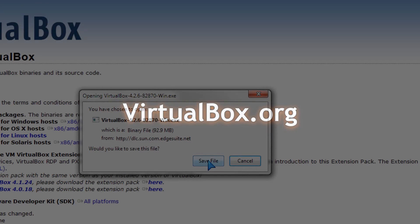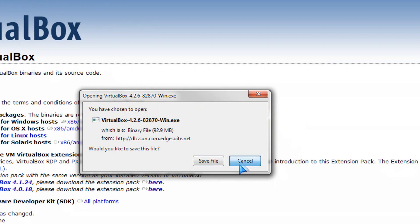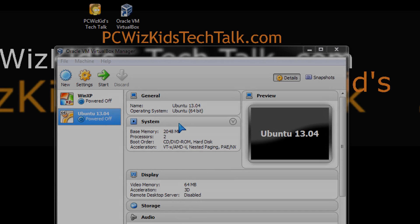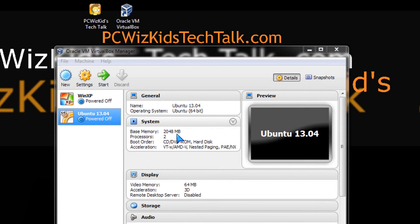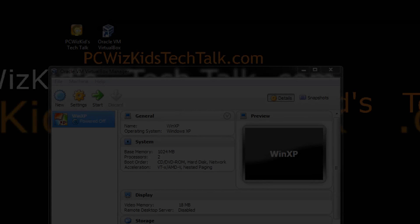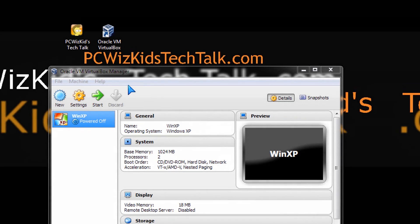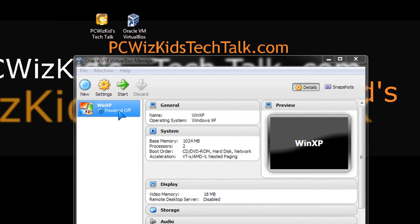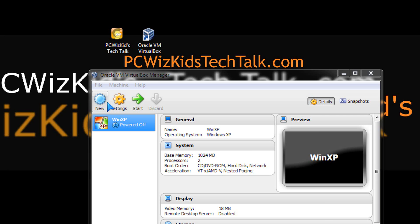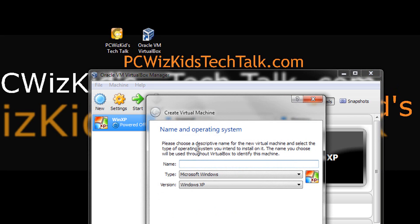Basically, on VirtualBox.org, they have the free utility that allows you to run operating systems within an operating system. That's what we're going to do here. Instead of dual booting it, we're going to run Ubuntu within a virtual machine, the VirtualBox utility.